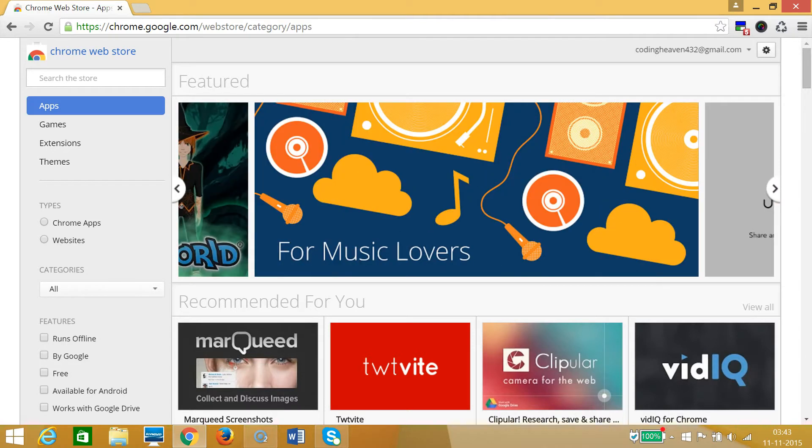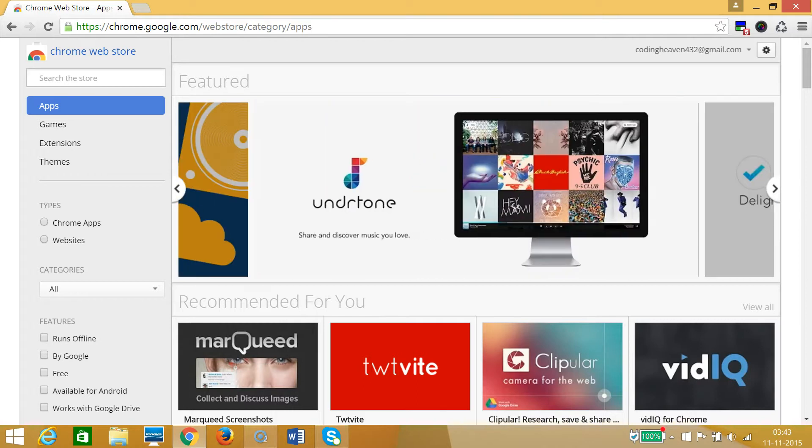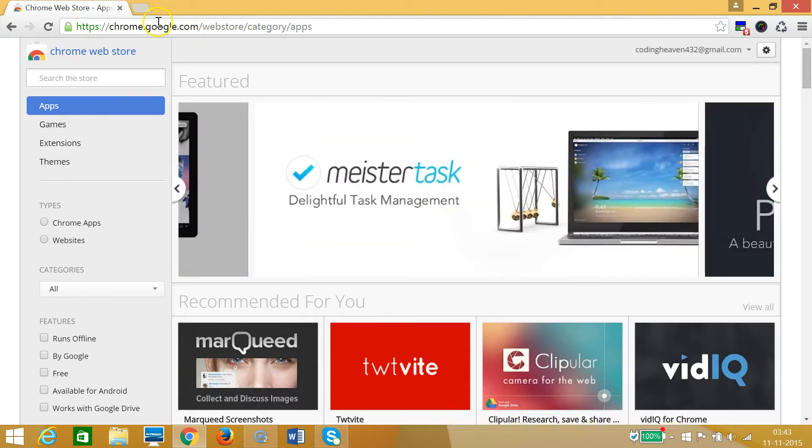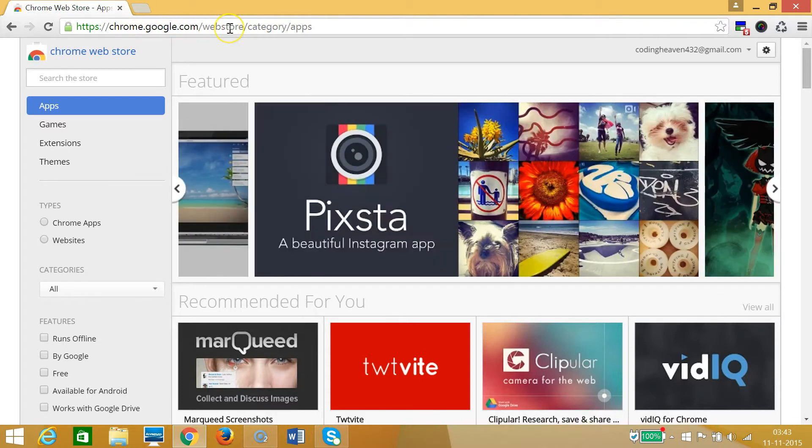Hi guys, in this tutorial I'm going to show you how you can install extensions in Google Chrome via Chrome Web Store. As you can see, I'm already at Chrome Web Store and you can open it by typing in the address bar chrome.google.com/webstore.